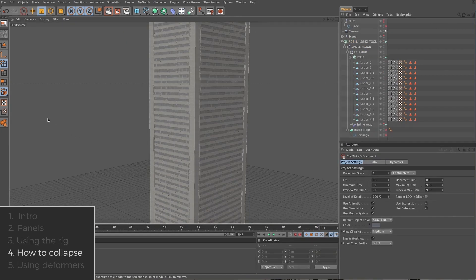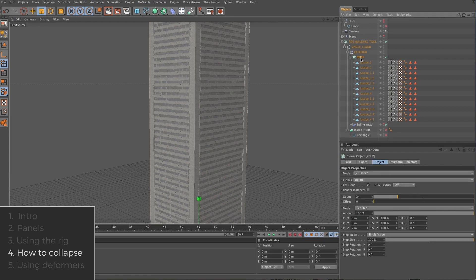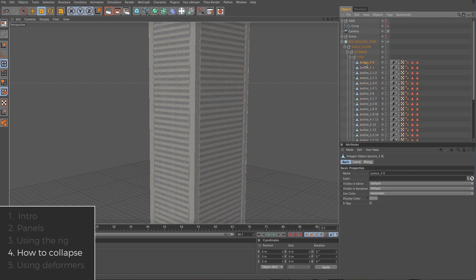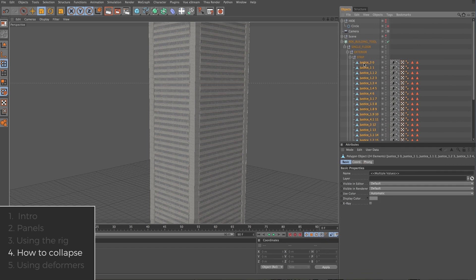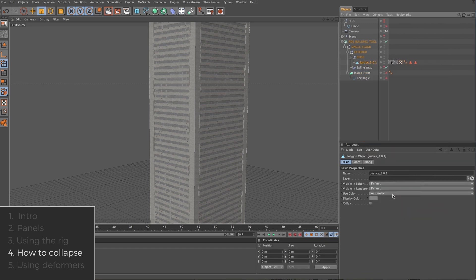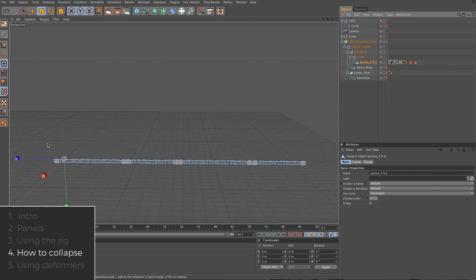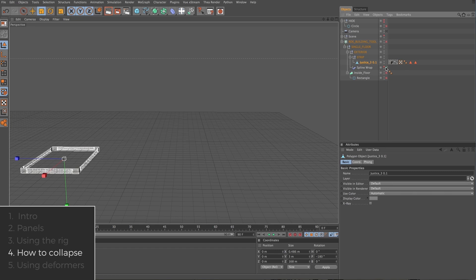In this example, we are back in the cloner rig with Justice 1, 3, and 4 making a pattern around our spline. Let's take a look at how we get our building from a cloner rig to a polygon object. First, select the strip cloner and hit C. This will give us all the panels that the cloner was generating. We'll select them all, right click, connect and delete. If we turn off the RDE building tool and the spline wrap, you'll see we're just left with a strip of our panels. This is where the strip cloner gets its name.